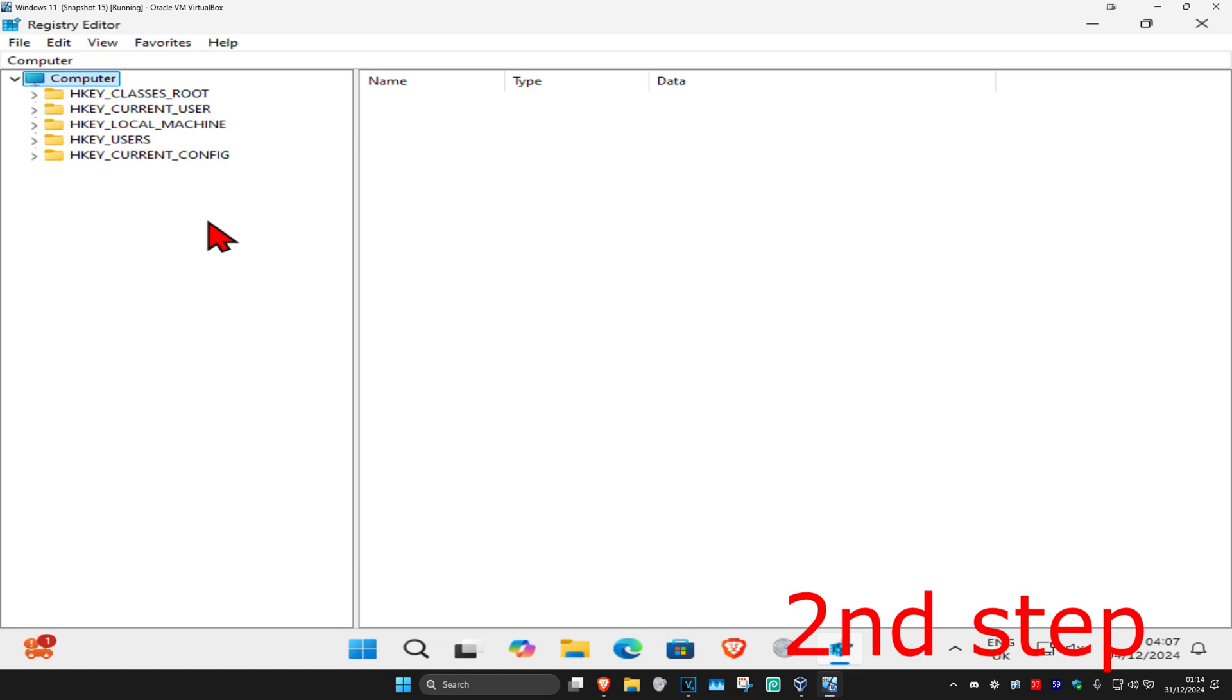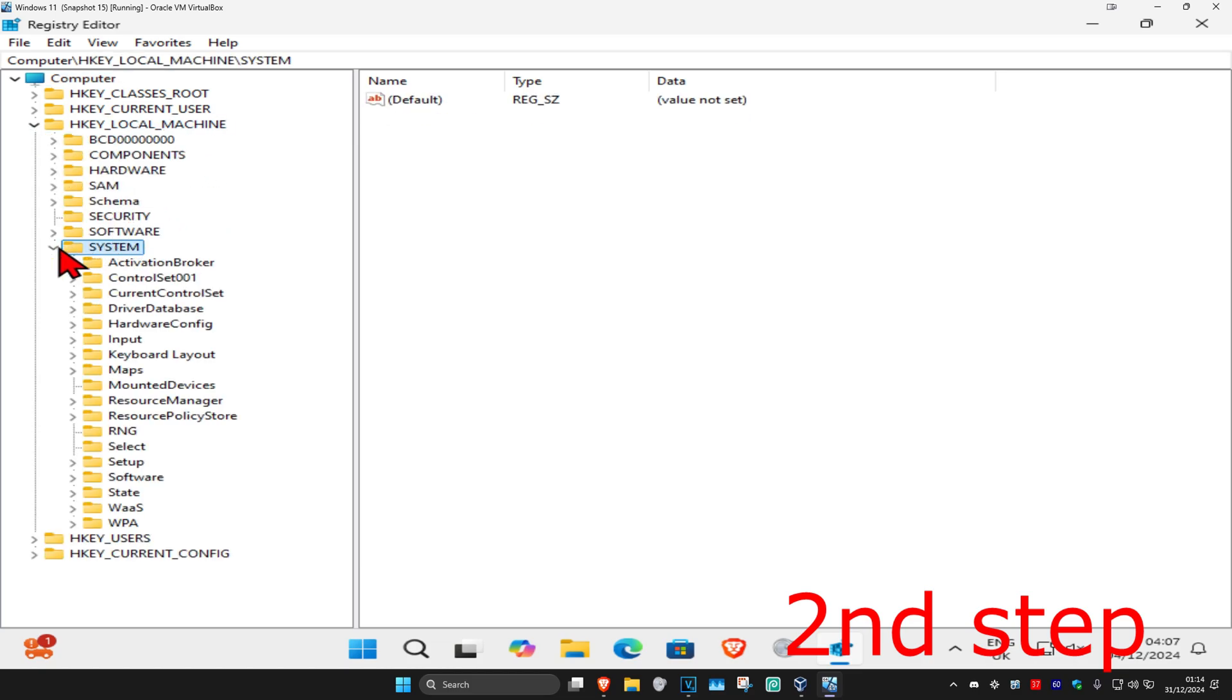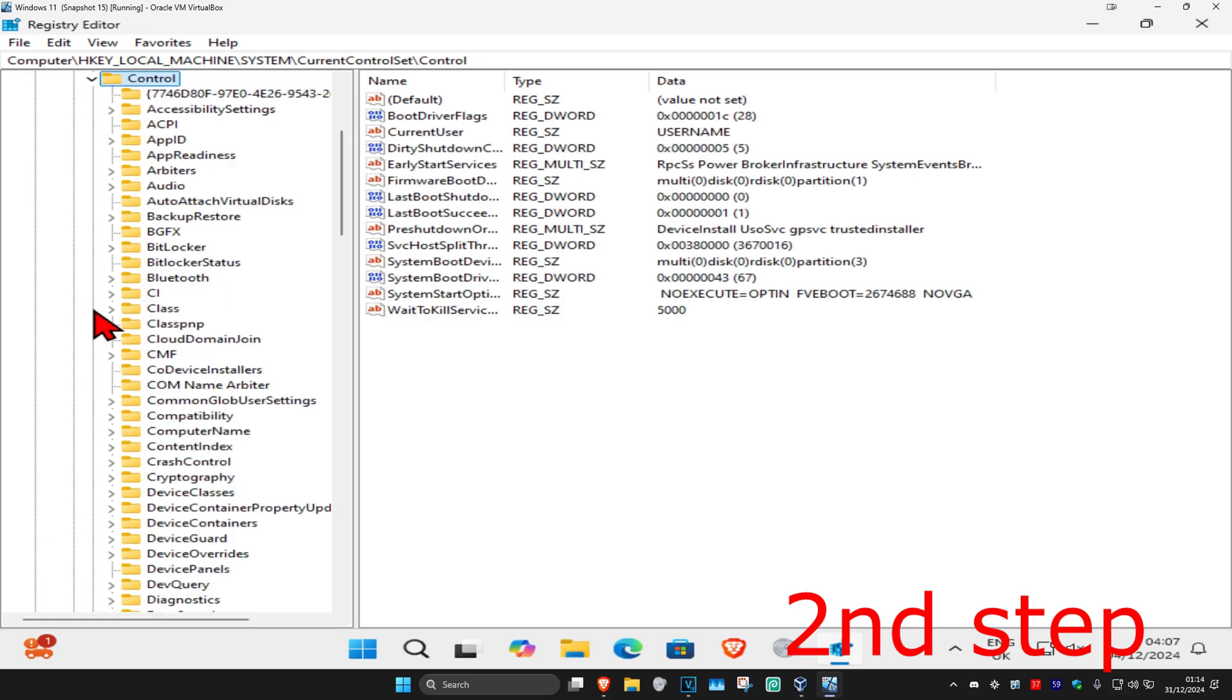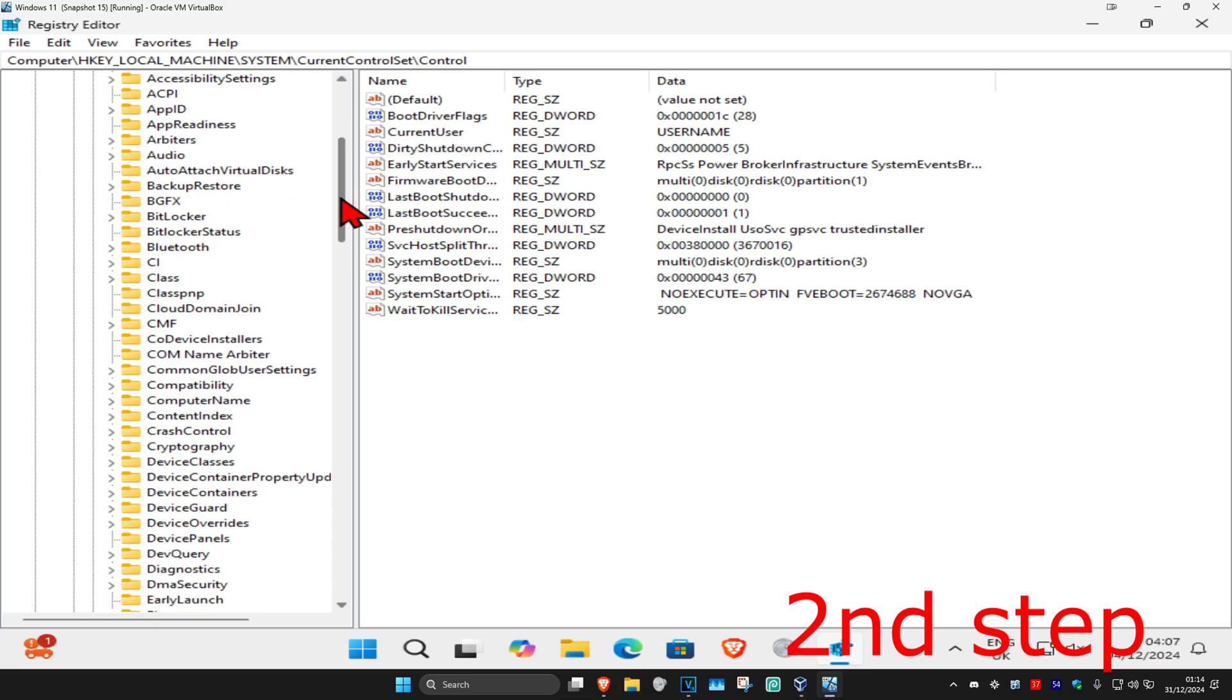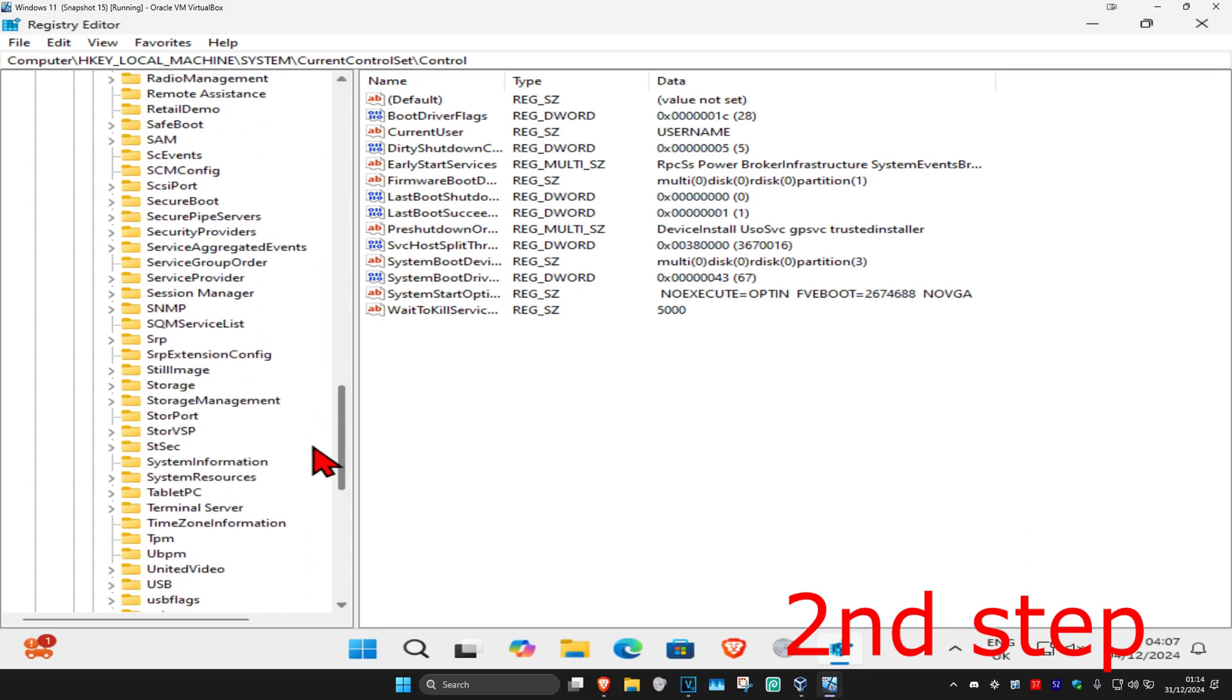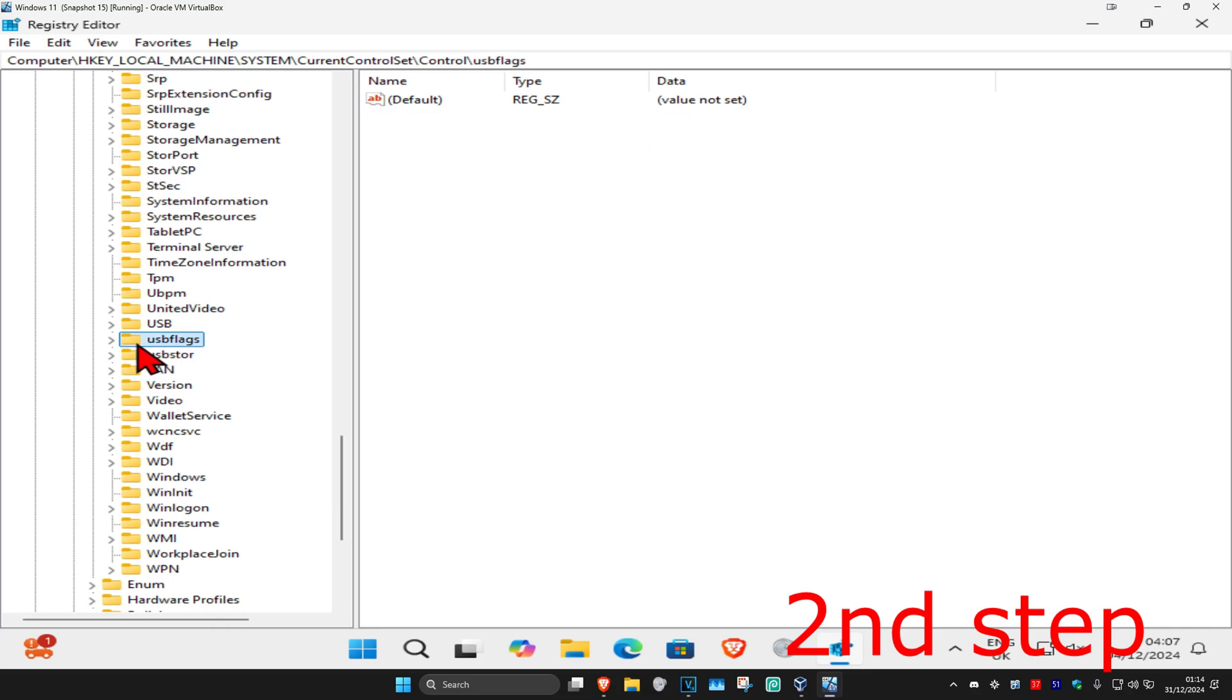First you're going to expand HKEY_LOCAL_MACHINE, then expand System, then expand CurrentControlSet. Now you're going to expand Control. Now you're going to find usbflags. We're going to scroll down till we find usbflags. You're going to expand that.